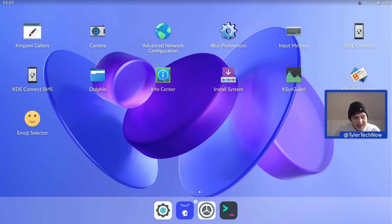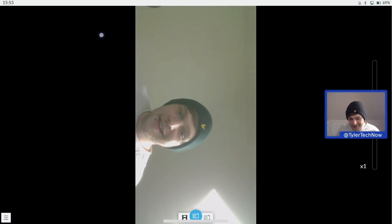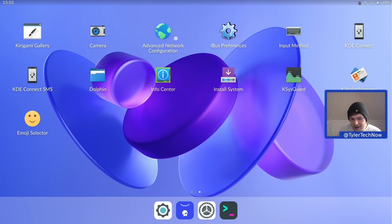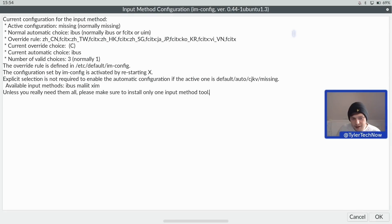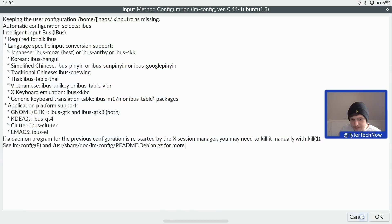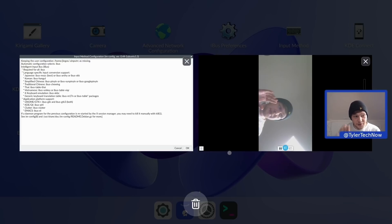We have a Kirigami Gallery and a Camera app. Let's check that out — it uses the laptop's webcam. We've got it rotated the wrong way, but there we go. We then have advanced network configuration, IBus Preferences, and an input method configuration screen. It's pretty cool that the camera still plays its preview even when you're in the multitasking view.